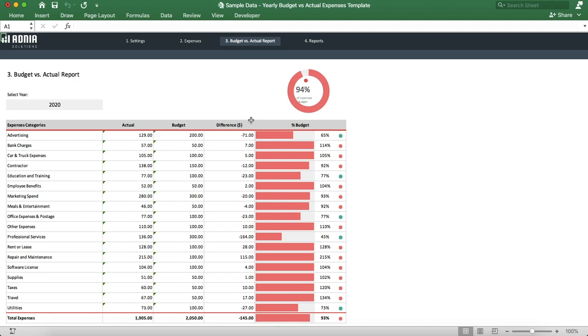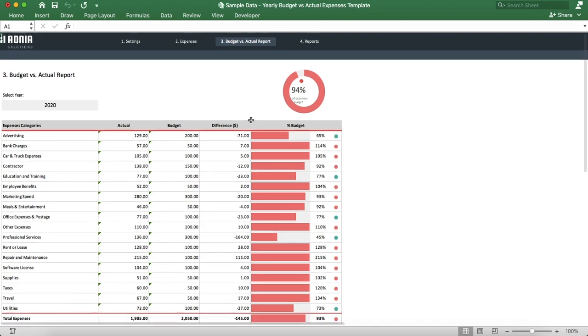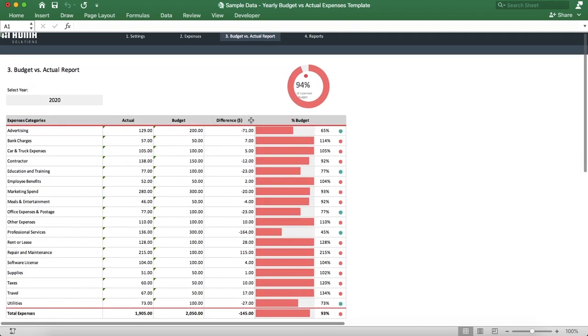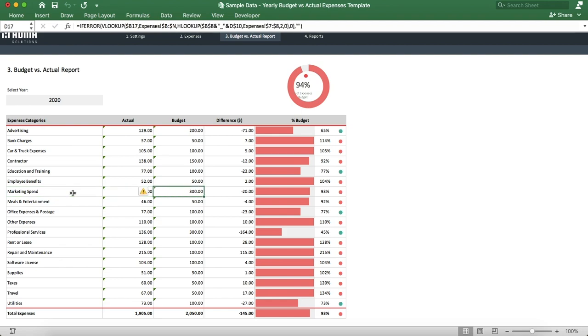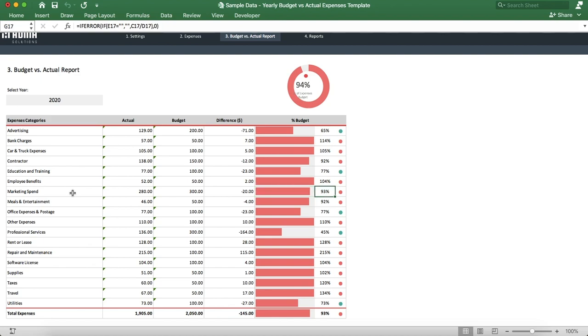Let's look at our newly created marketing spend category. We have our actual expense and budget expense, the difference, the progress bar indicating the actual percentage vs budget. And finally, the headlight indicates if we are above or under our 90% target.